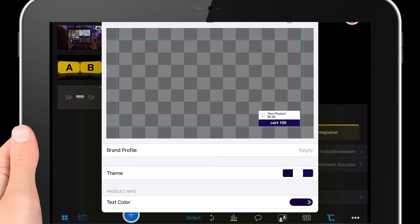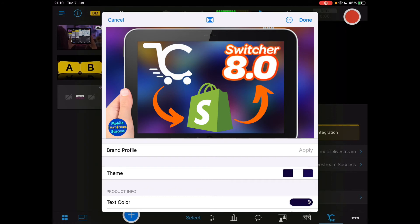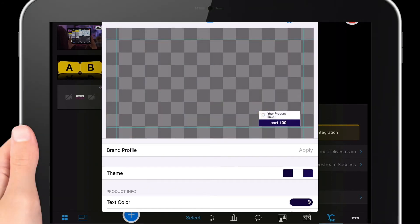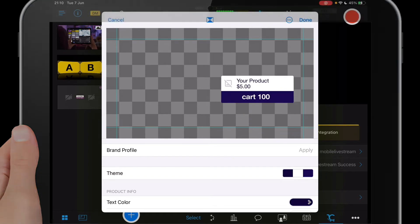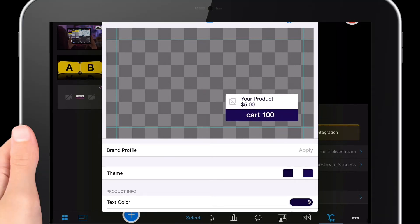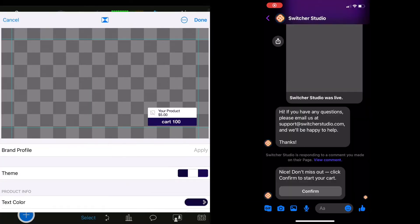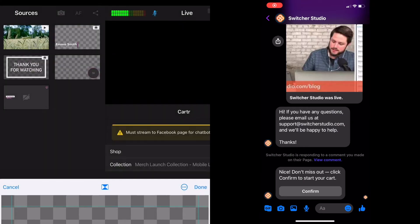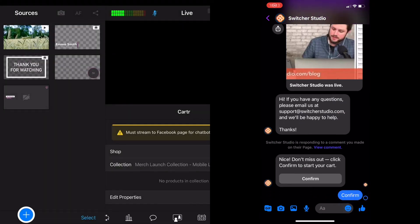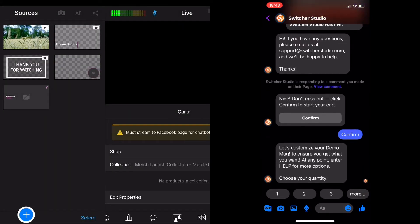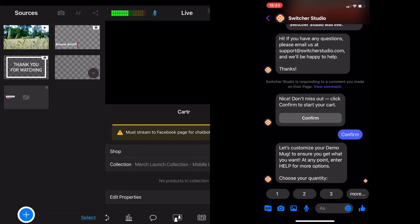Then what will happen is, as I've shown you in another video which you can check on this channel, where people type into Facebook Messenger, for example, this code, which is cart 100, then they'll have an automated messaging service where they can choose the product they want. Then they'll be taken through to the cart to pay for the item. It's all done automatically without leaving your live stream.